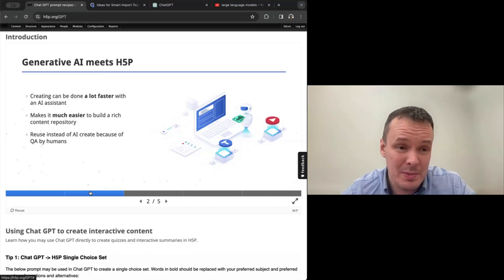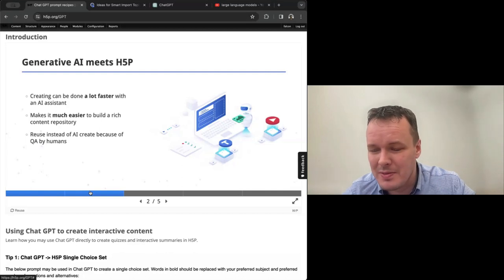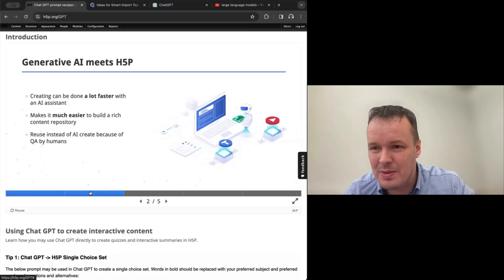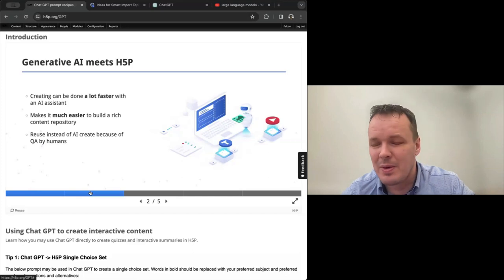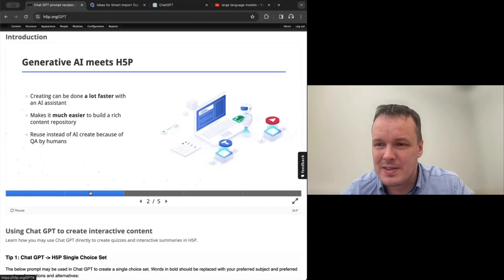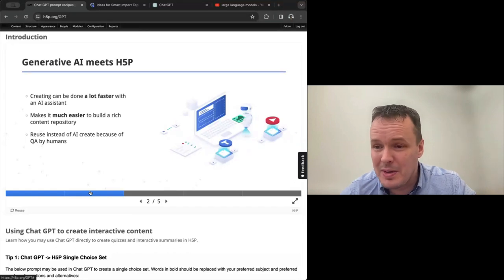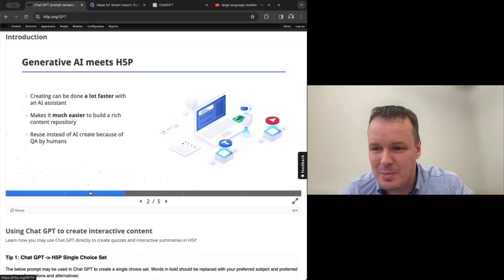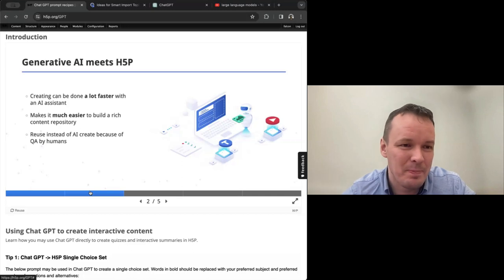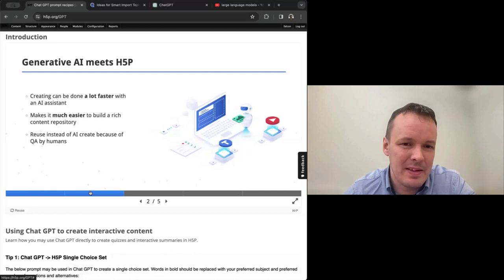It makes it much easier to build a rich content repository. So we have the H5P hub, which is in alpha stage now. It's possible to use it from Moodle, for instance, but it's not fully launched yet. Generative AI will make it much easier for us to populate the hub with content that is built with AI and built by humans as well. So quality is shared by humans, but the process is sped up by AI.